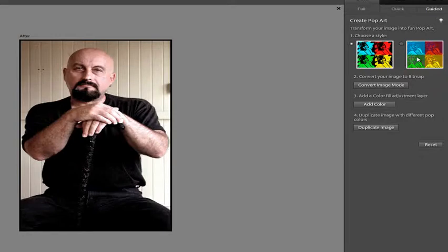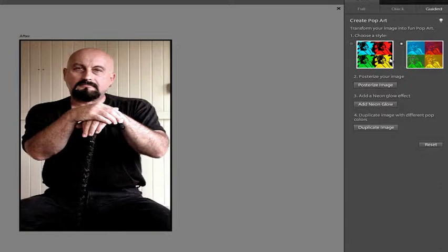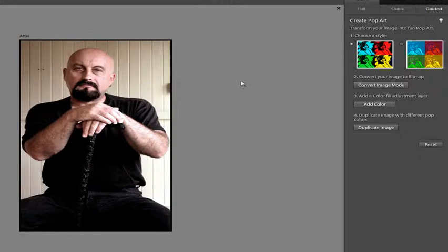We start off by choosing the style that we wish to work with. You can see a couple of different options there. We'll go with this one which has strong black in it.